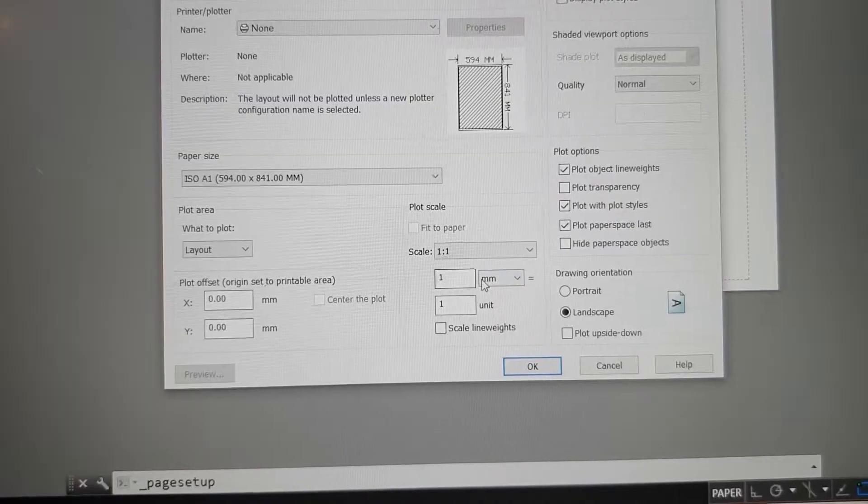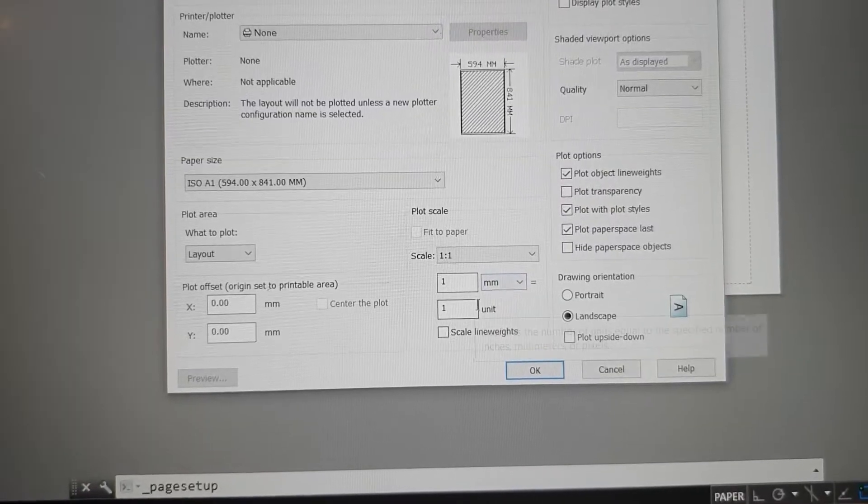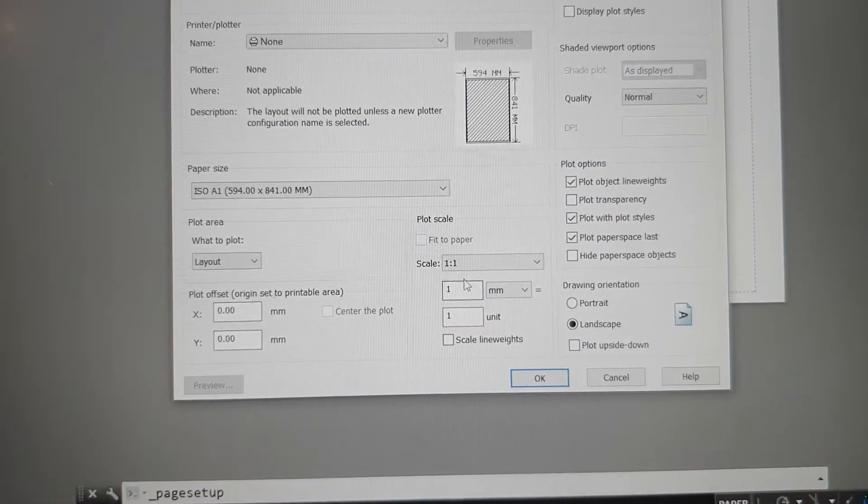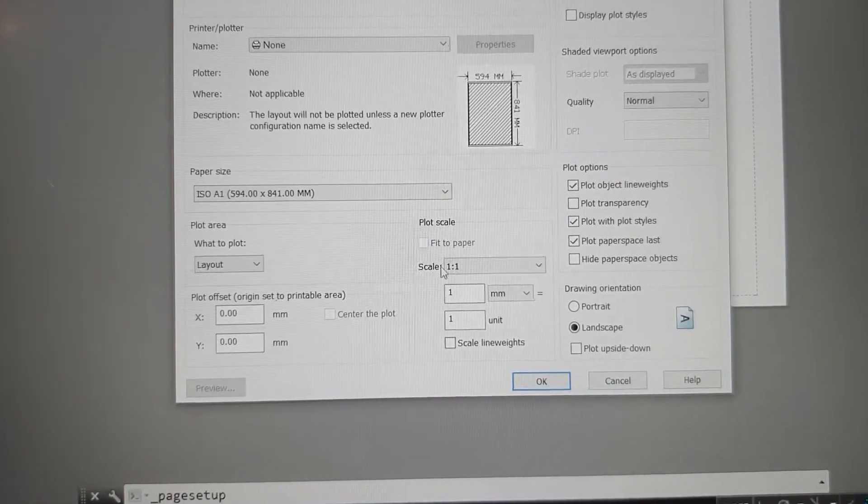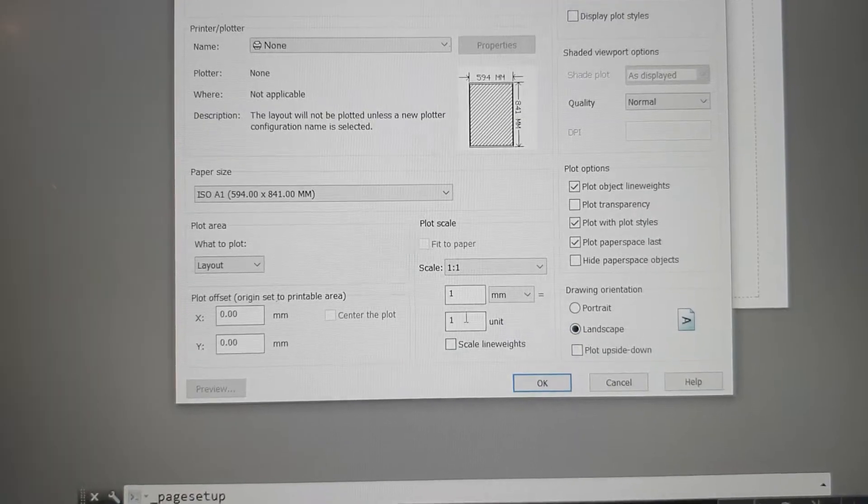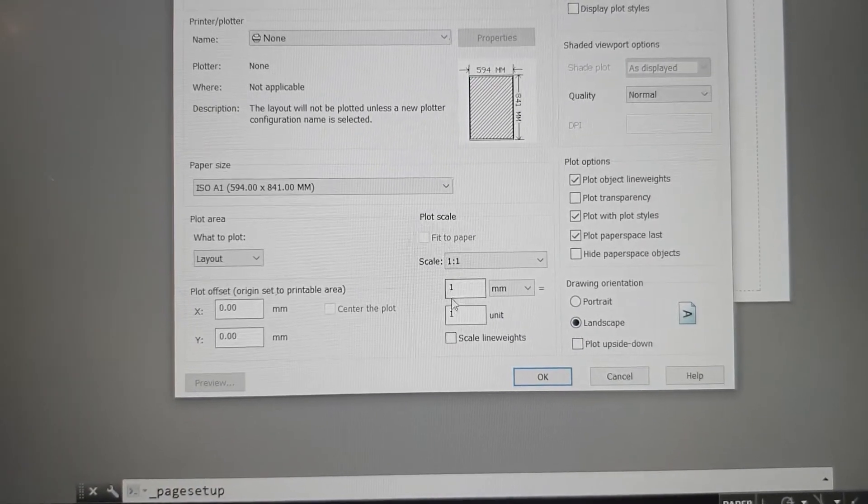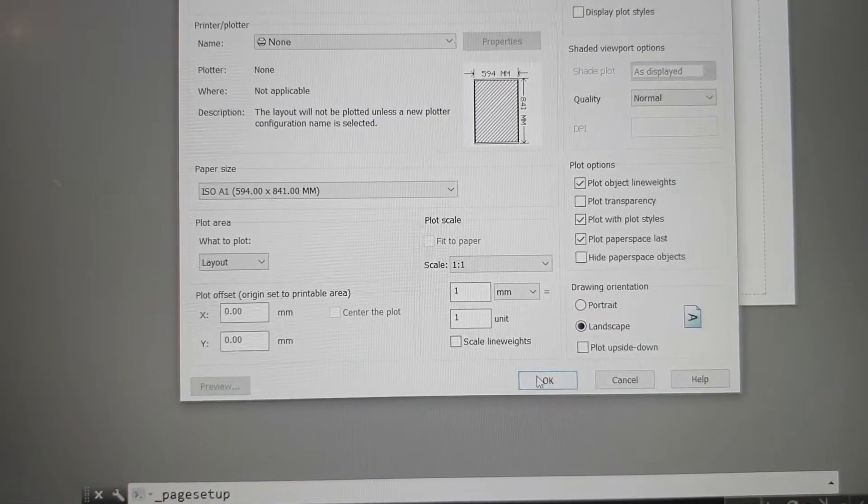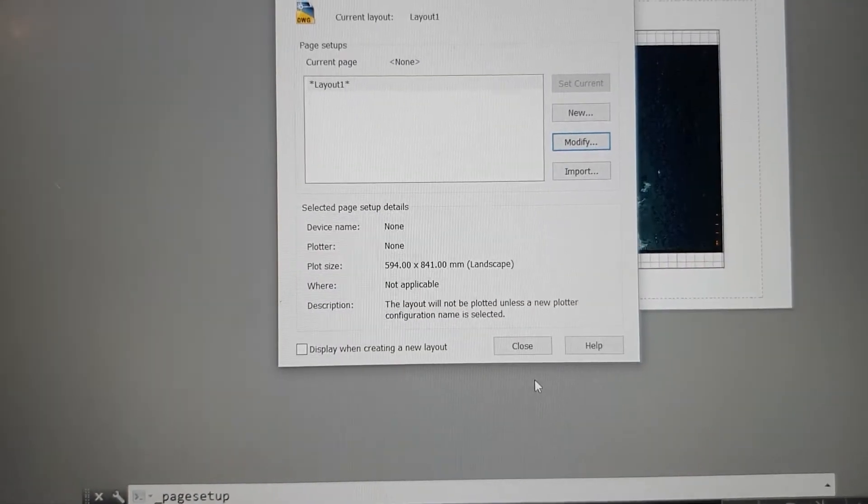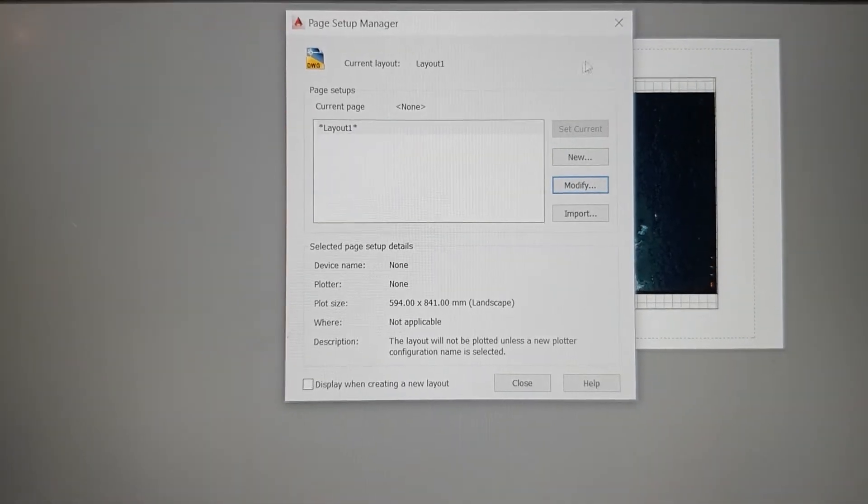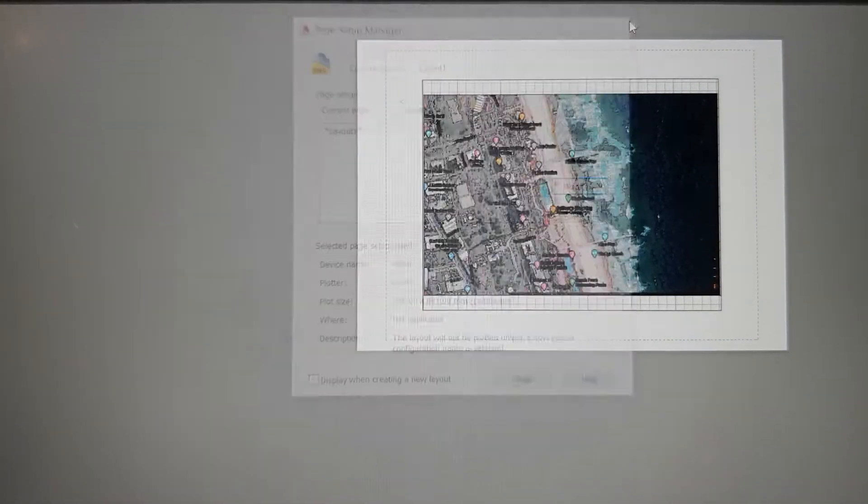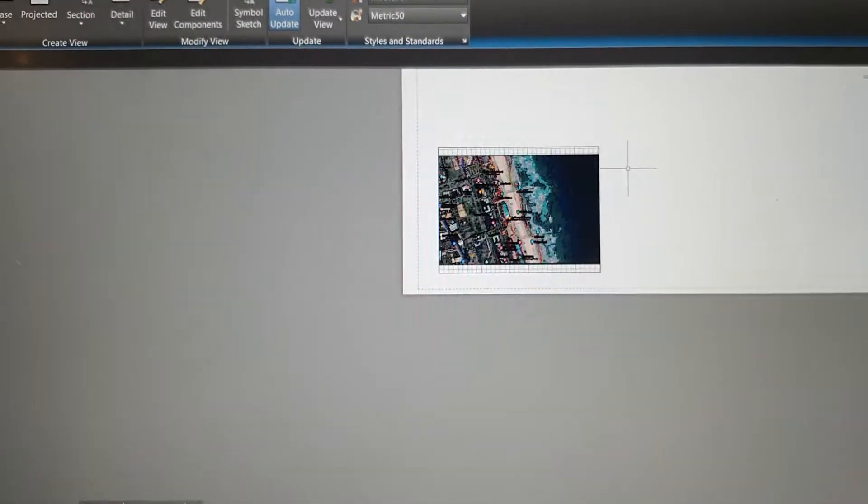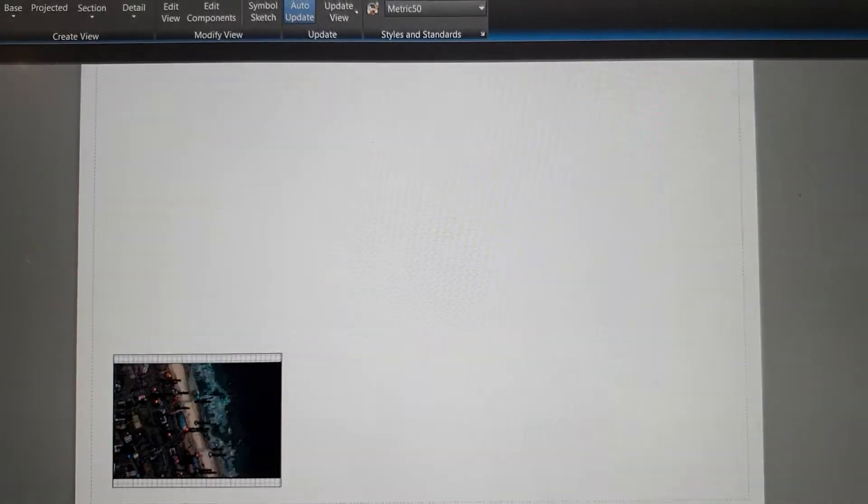Make sure this is one millimeter and the unit is one. Always, because sometimes it changes when you do this. It will become like 0.35 or something. So make sure that this is one. And you'll click OK. So now you see the page enlarged.